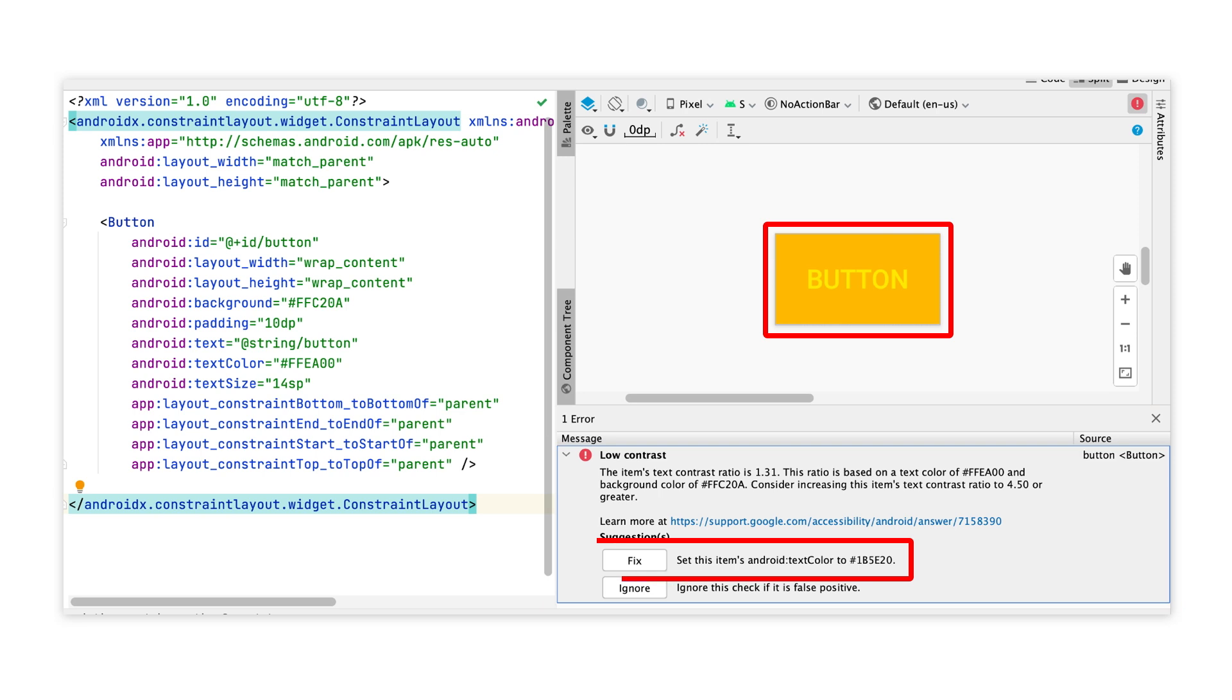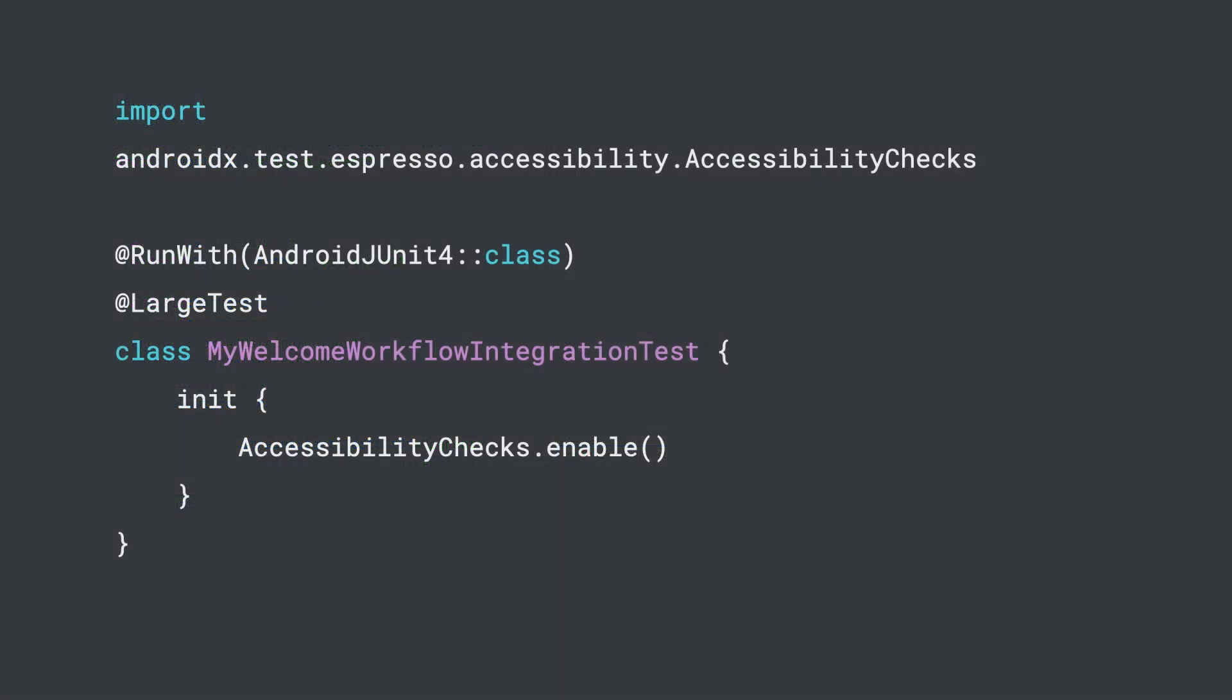Studio also gives us a suggestion for an appropriate text color and a fix button to apply the suggestion automatically. Lastly, you can also turn on accessibility checks in your espresso tests to help surface any accessibility related issues, including potential contrast issues, and we'll be covering automating accessibility checks in detail in a future episode.